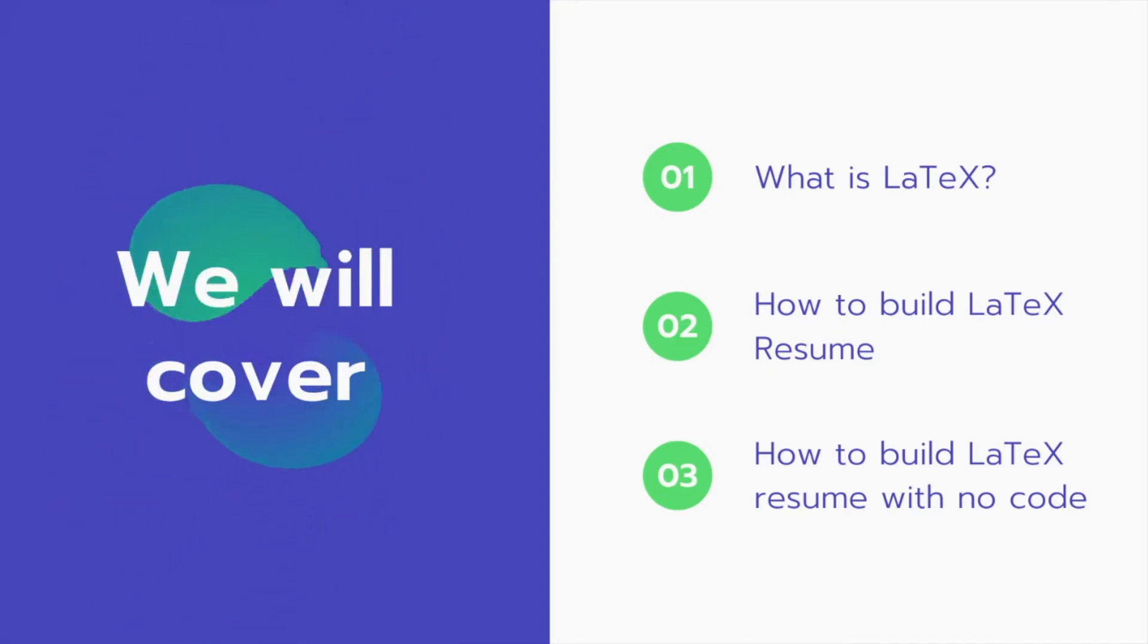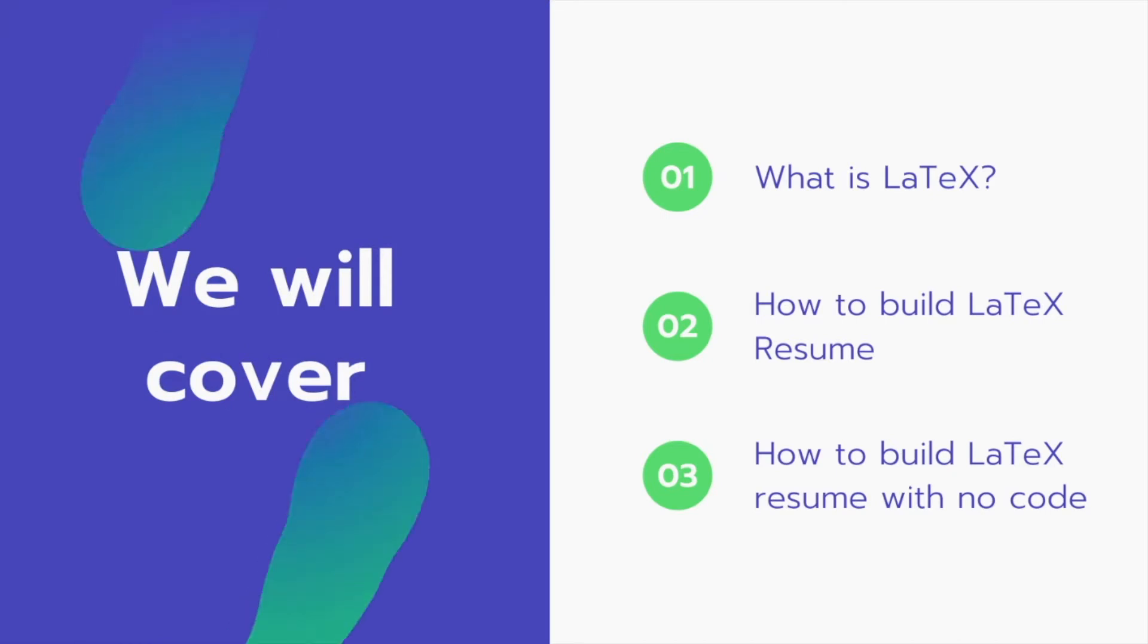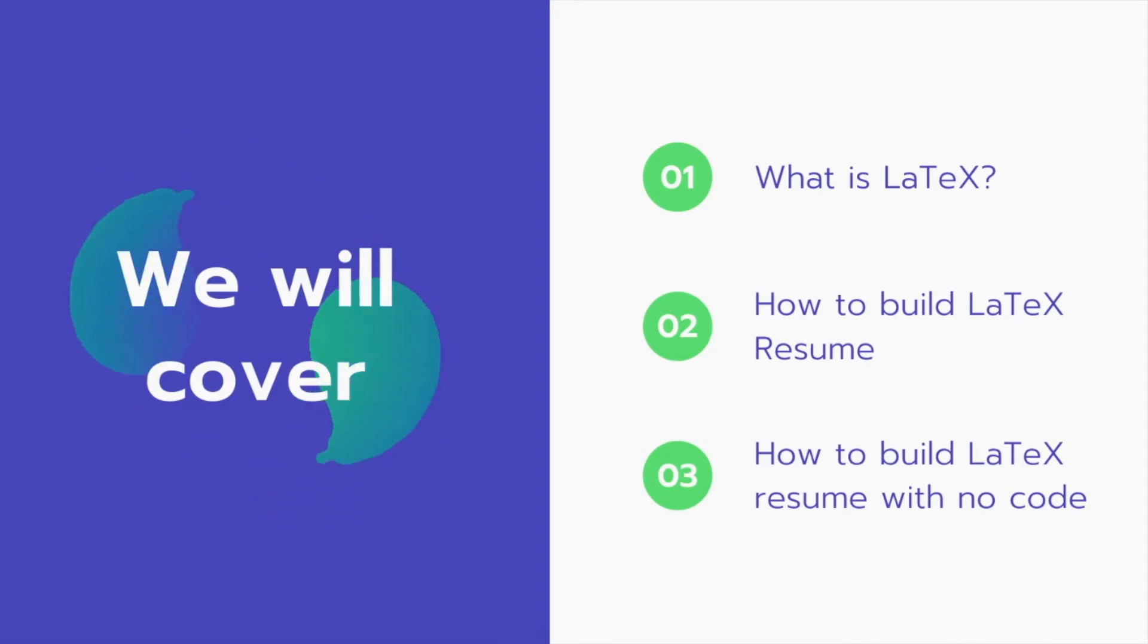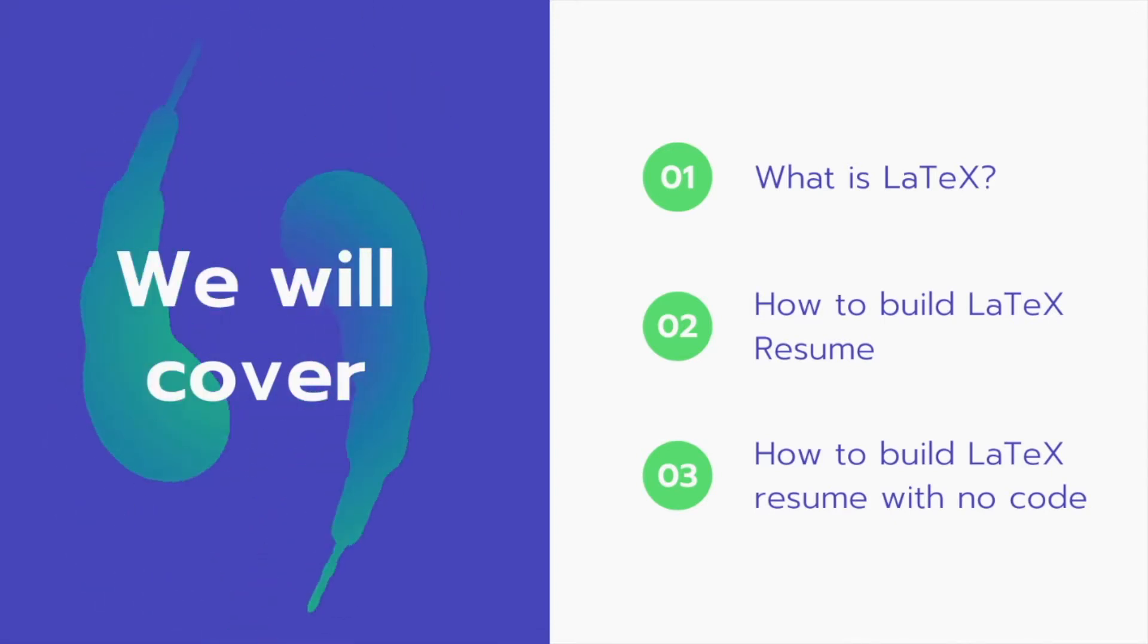First, we'll start with what is LaTeX, how to build LaTeX resumes the normal way with code, and how you can easily build a LaTeX resume with no code.